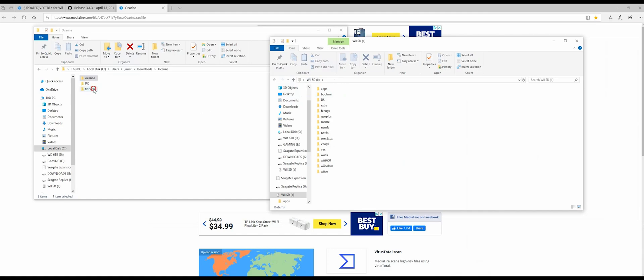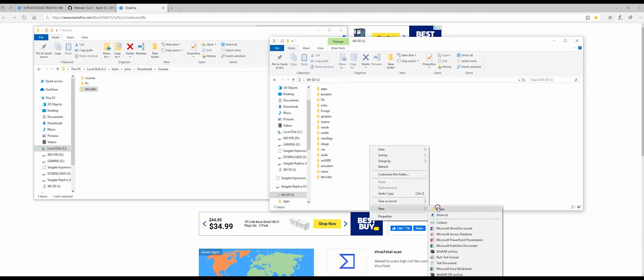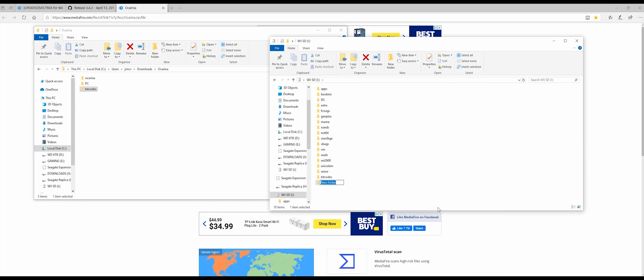The next thing you want to do is drag and drop this TXT Codes folder. And then you want to create another folder yourself and just call it Codes.